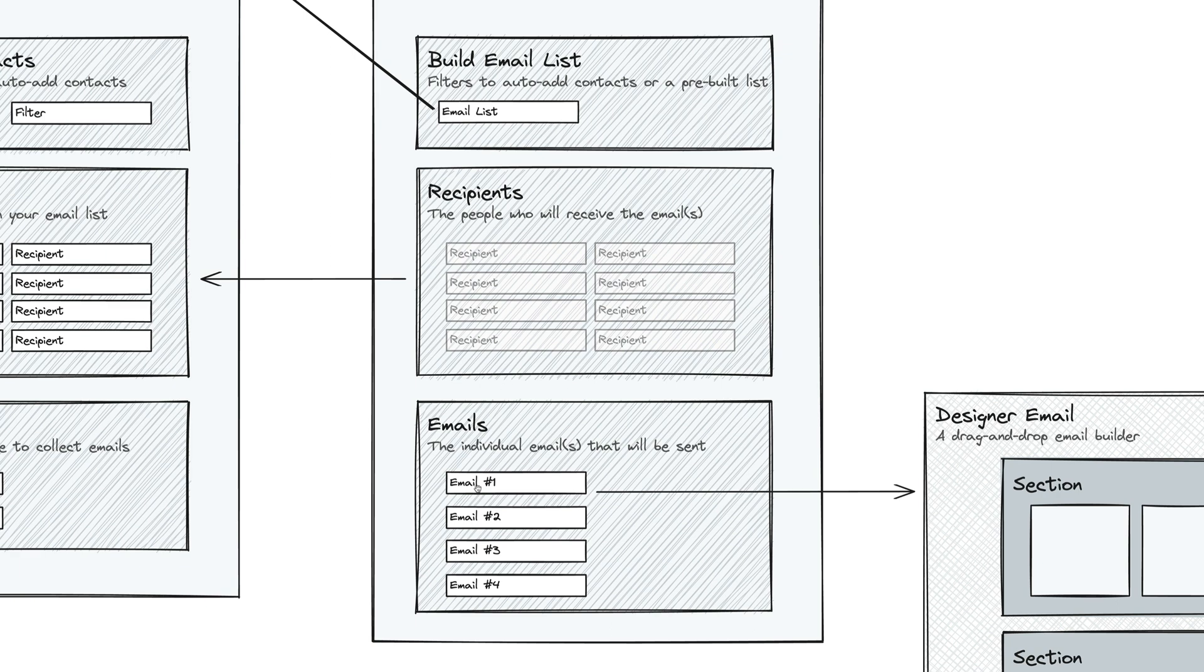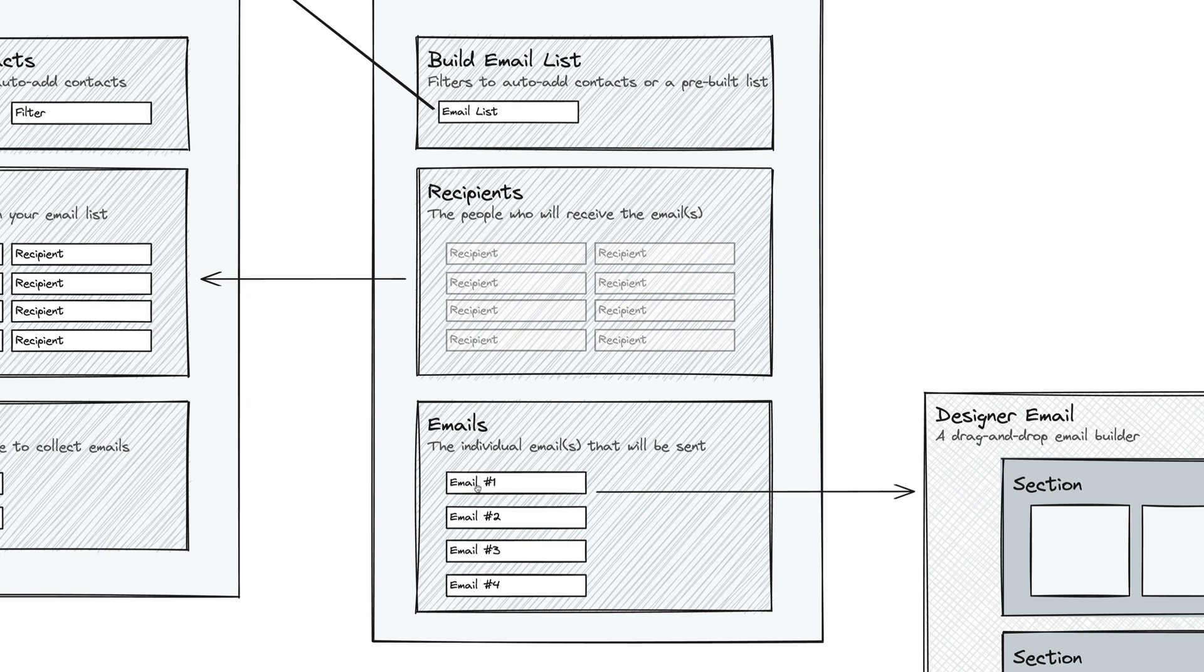Each one of those emails can be either a plain email, which is as if you opened up Gmail and typed an email to somebody. It can be a pretty email, which is sort of a slightly prettier version of a plain email. It has a nice, beautiful header at the top. It has a stylized headline, and then has a content section. Or what most photographers use is what's called a designer email.